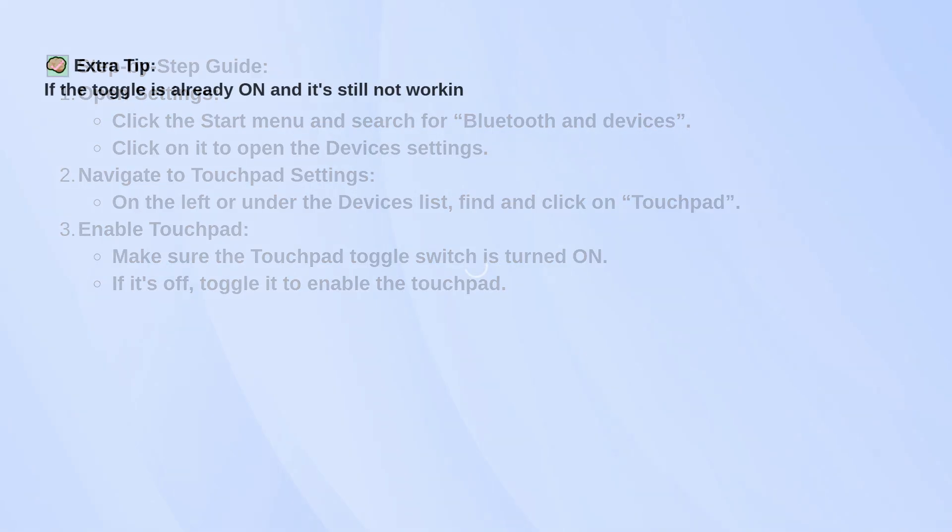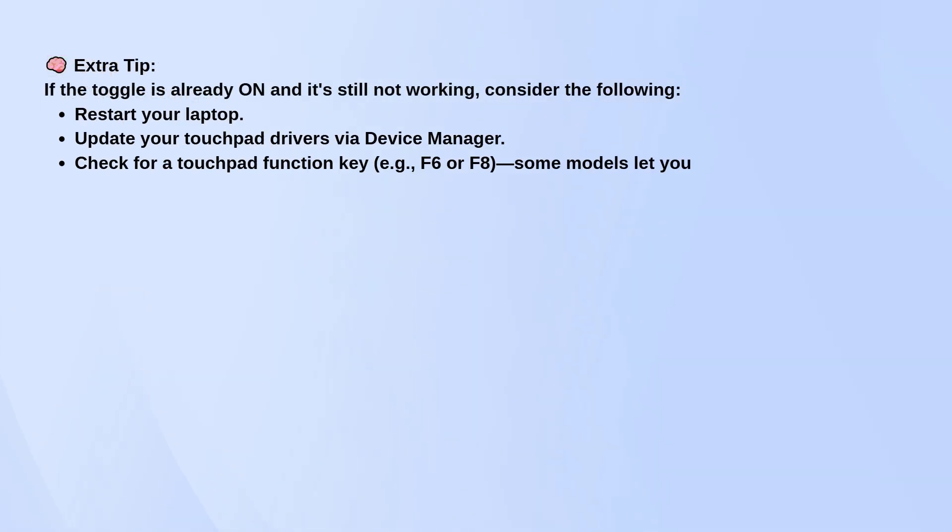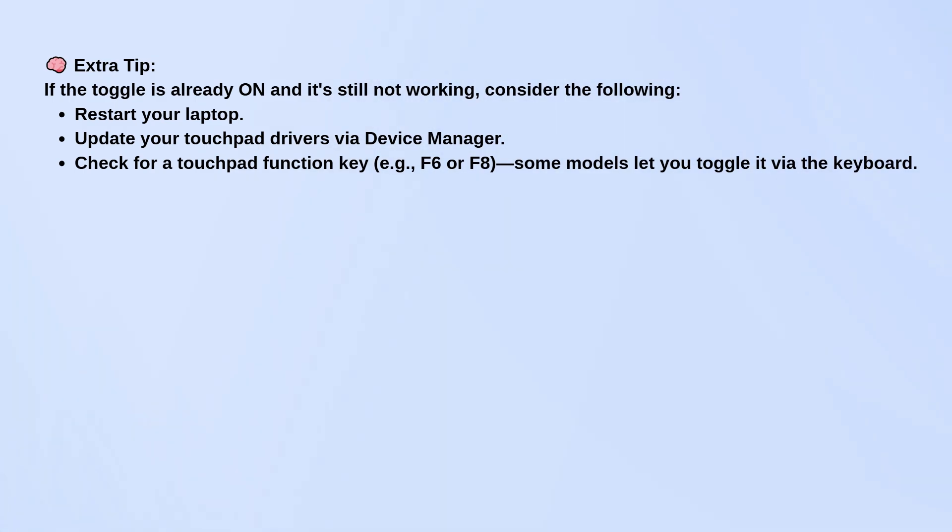If that doesn't help, go to Device Manager, find your touchpad driver under MICE and other pointing devices, and try updating it.